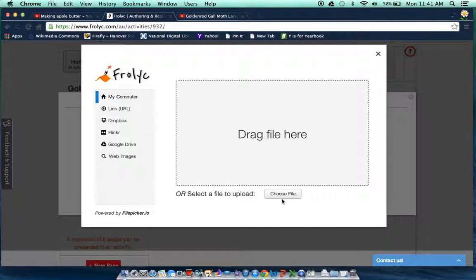I'm going to upload a new one and then I'm going to click here to choose the file from my computer.